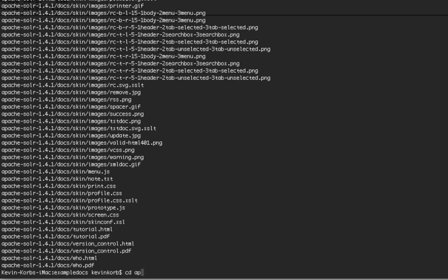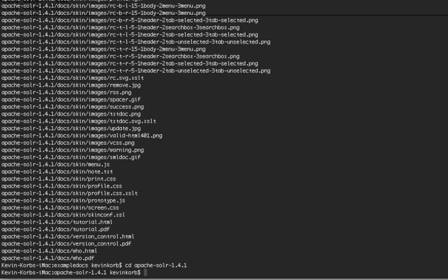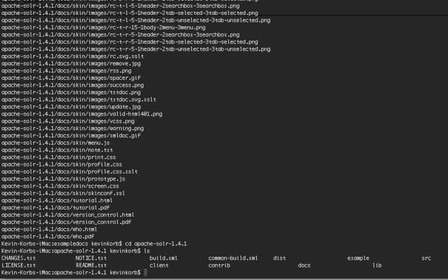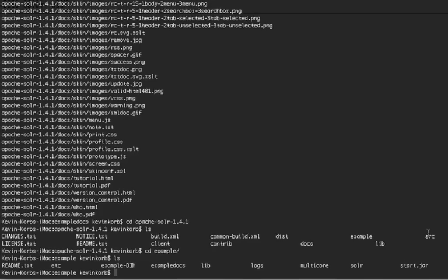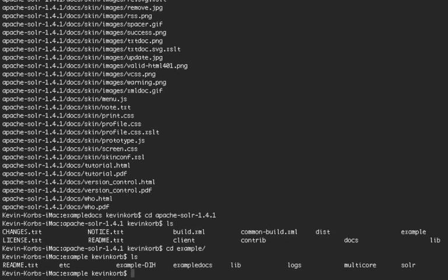Now, in here you will see that we have an example directory. We're just going to start with the example directory, and in there is start.jar, which is basically Solr wrapped up with the Jetty servlet engine that's going to be serving these requests. And that is everything ready to go, so we're going to start that.